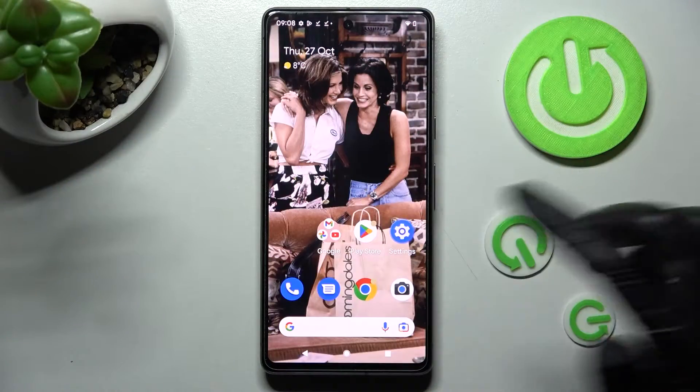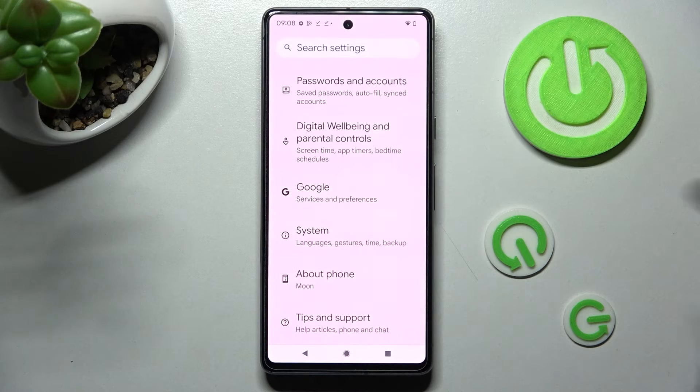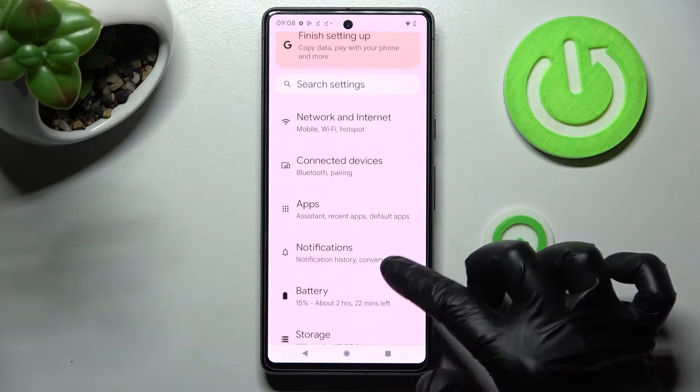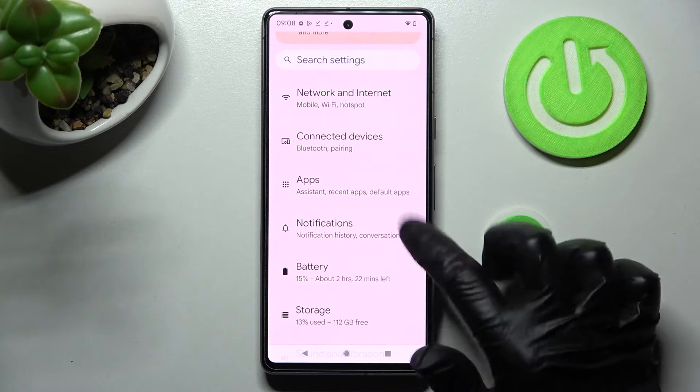Firstly, open Settings. Then you need to scroll down and tap on Notifications.